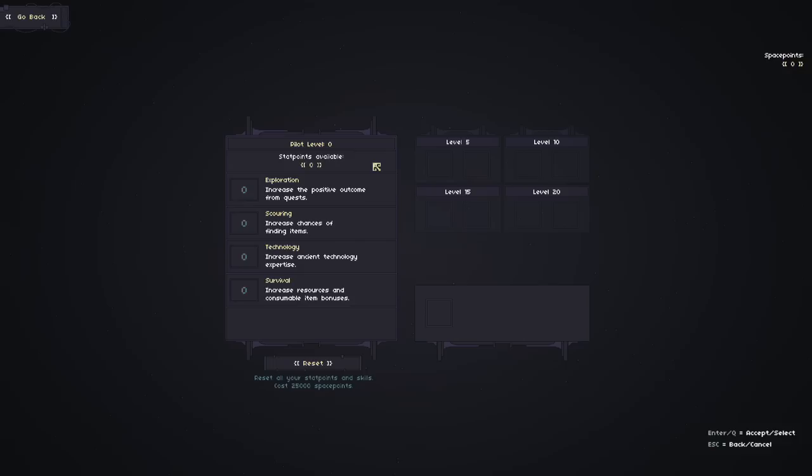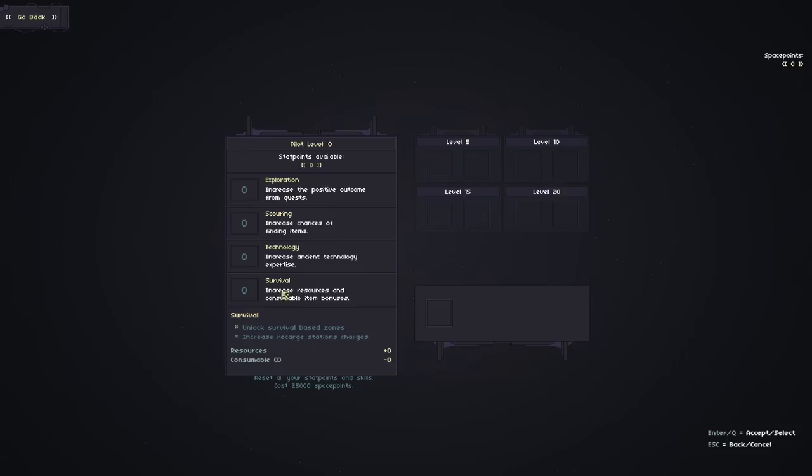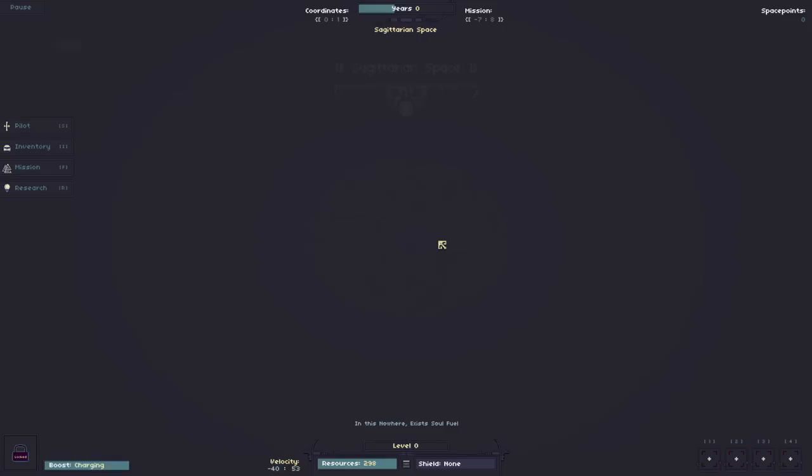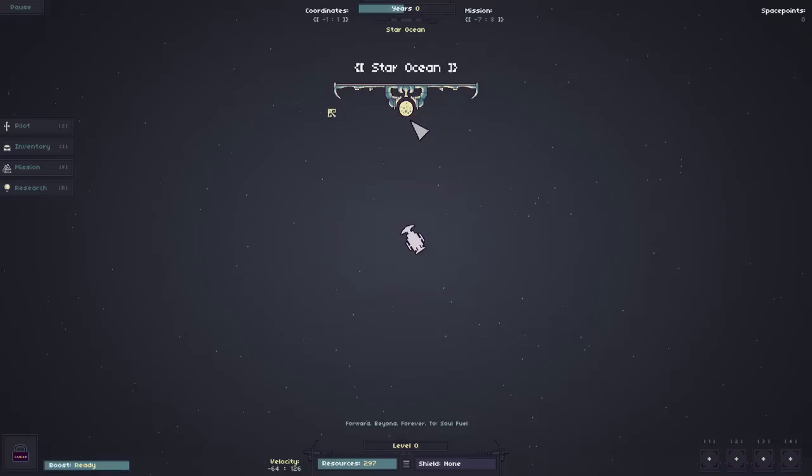Here's our pilot screen. By leveling up and by acquiring certain amounts of space points we can level up our skill sets. We have exploration, scouring. I thought that was scouting at first. I think it's scouring. Technology and survival. You can see all the little perks and bonuses to those as well. It's pretty straightforward for the most part.